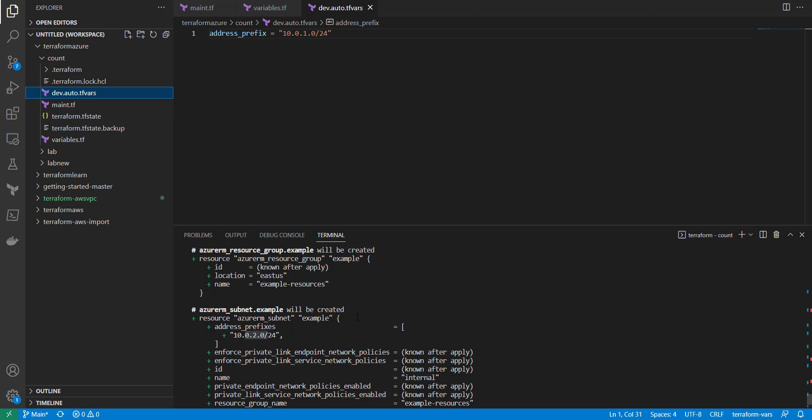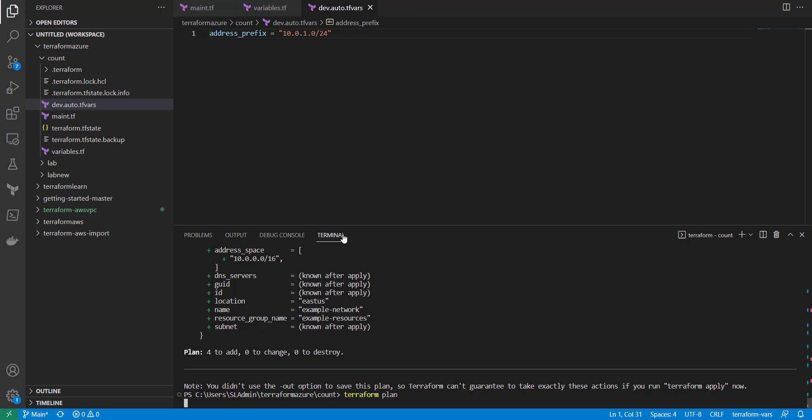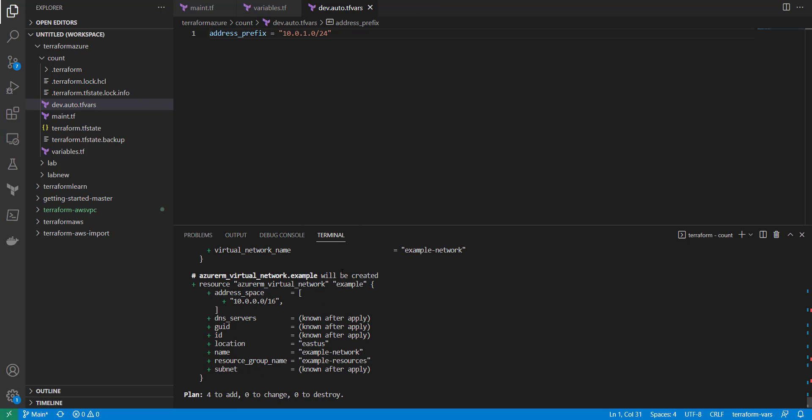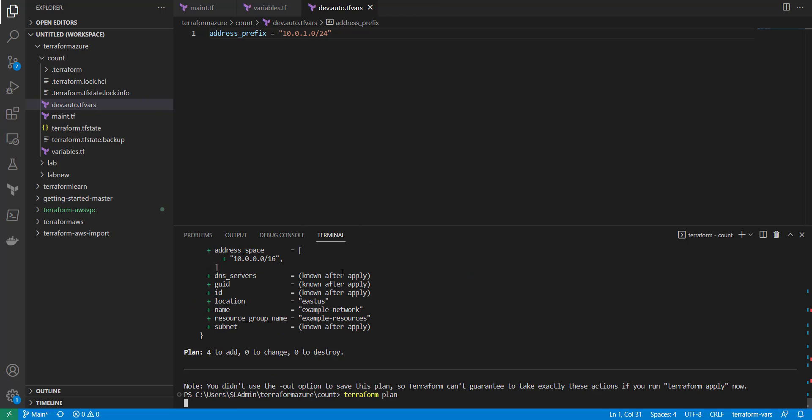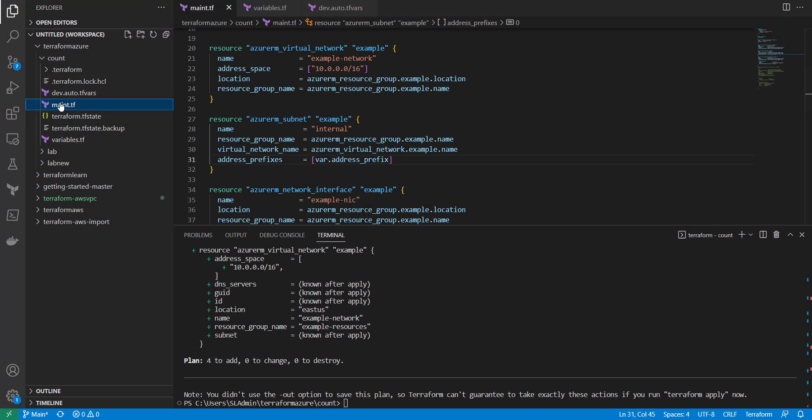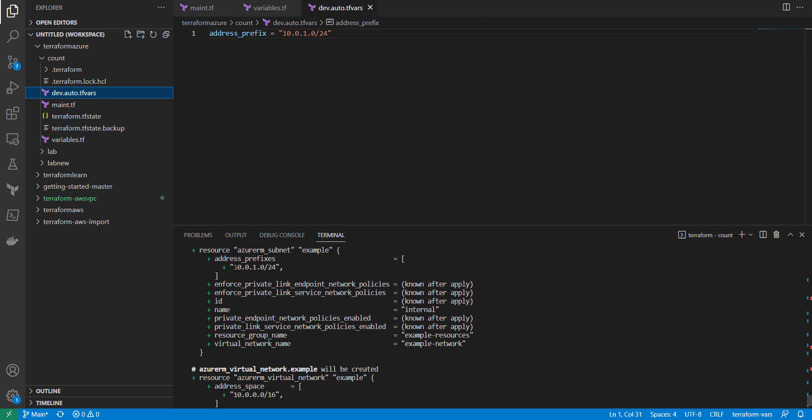And now if we do a plan, we should get the 10.0.1.0 as the subnet prefix here that shows up. And so with that, once that comes in here, we'll look and see what other... Okay, so we scroll up, now you see we have the 10.0.1.0/24.